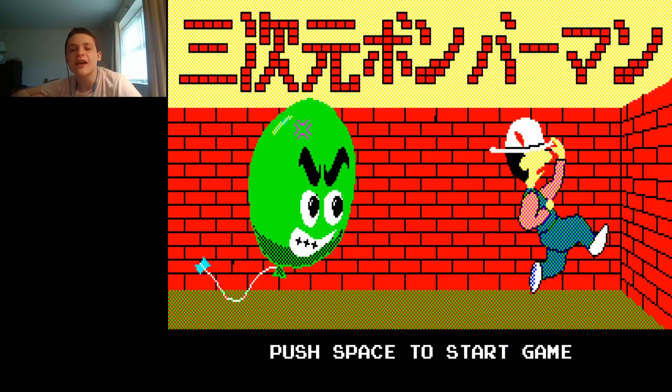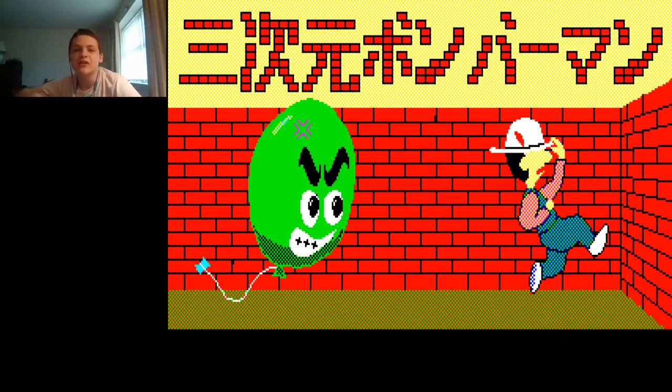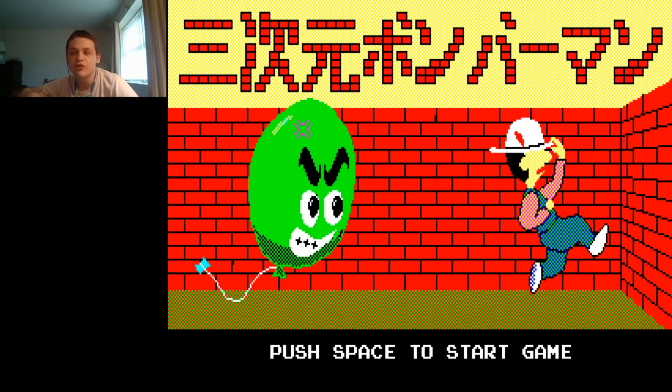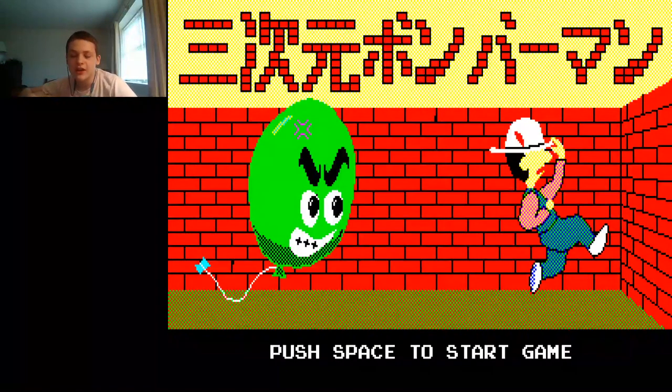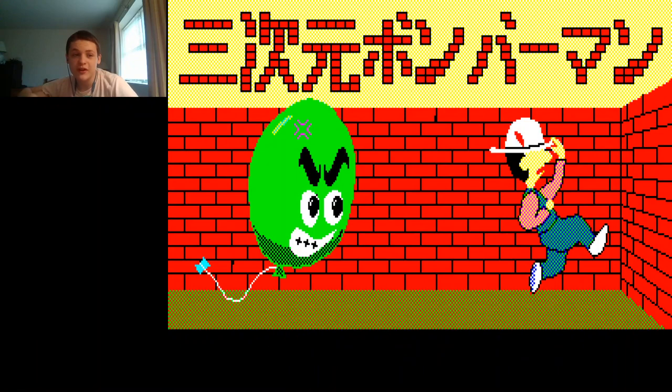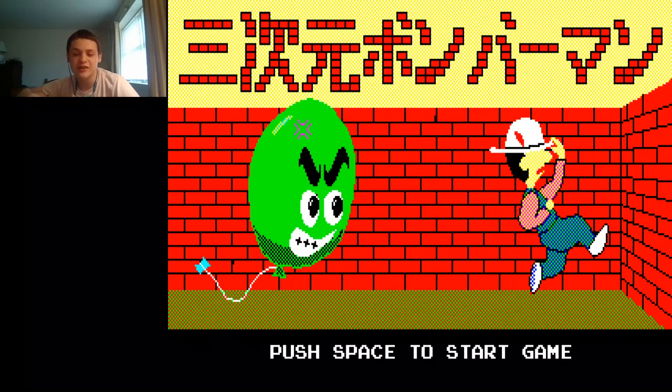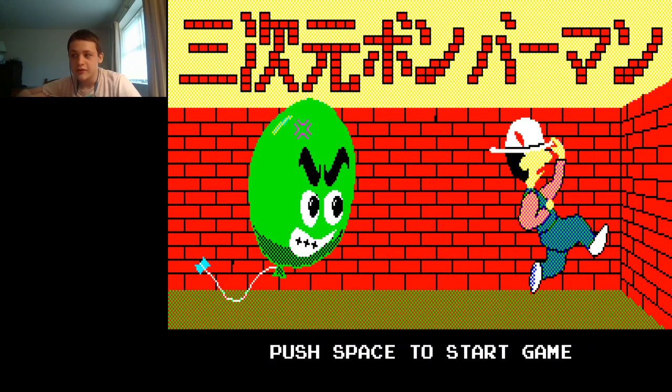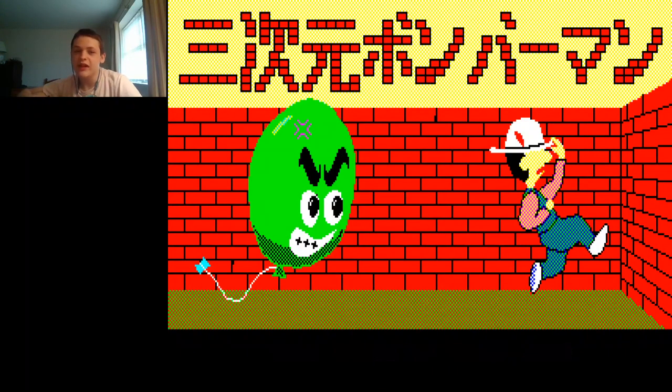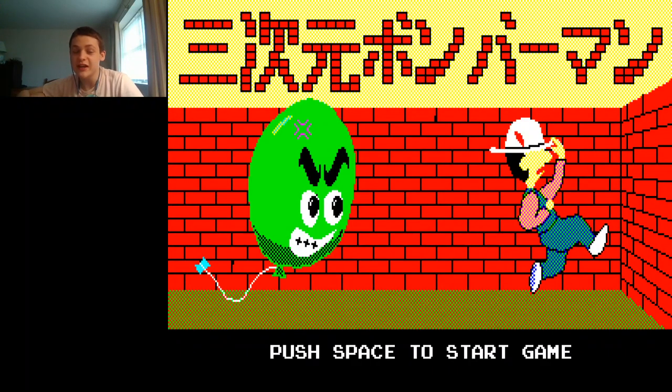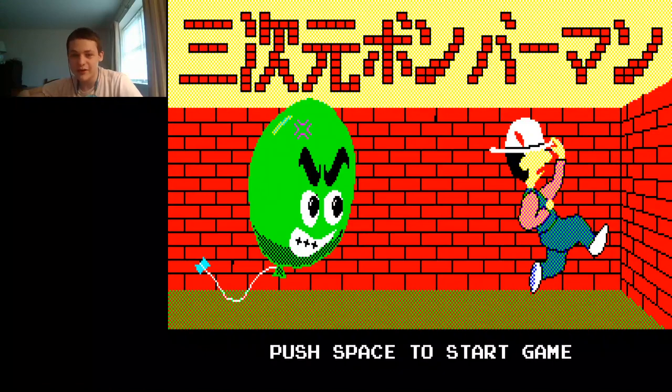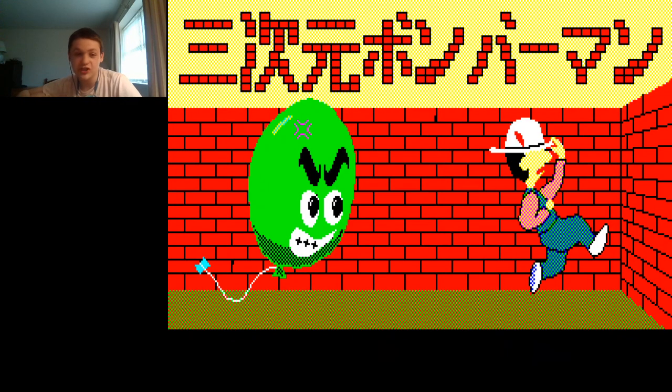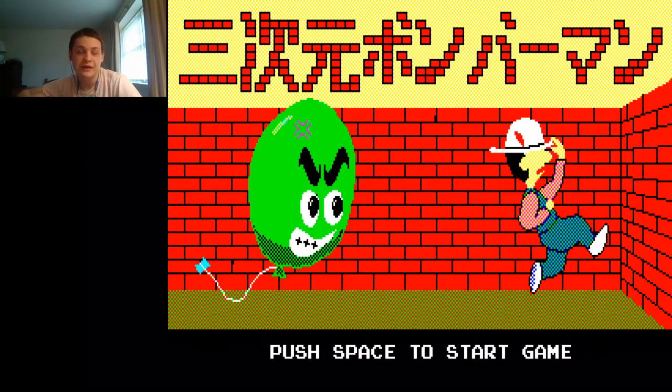For today's game, we're going to be taking a look at an obscure game from our friends at Hudson Soft. Today's game will be 3D Bomberman for the Sharp X1.